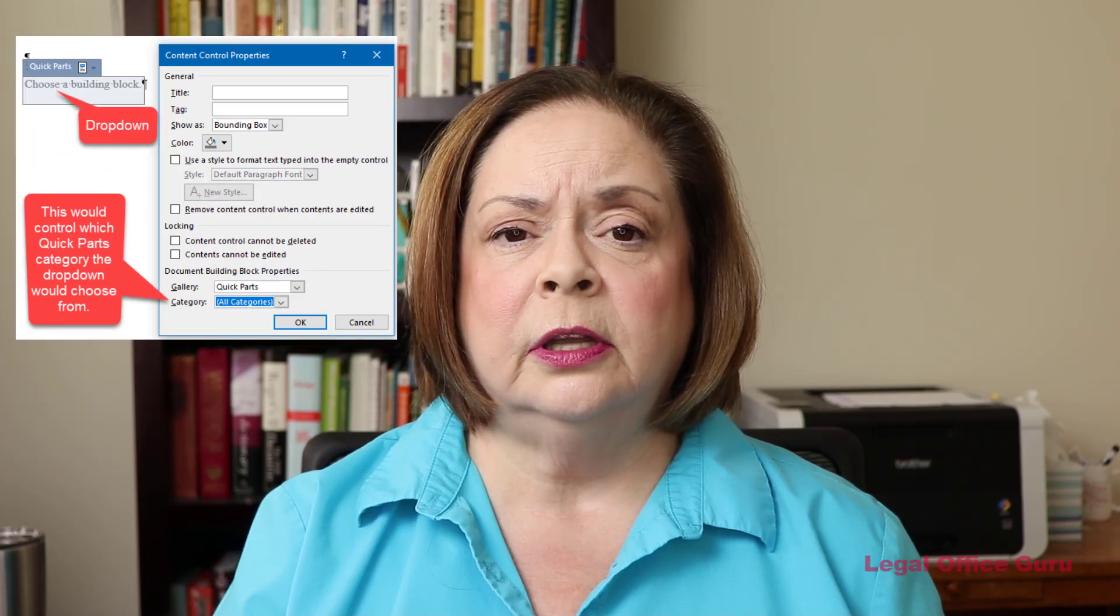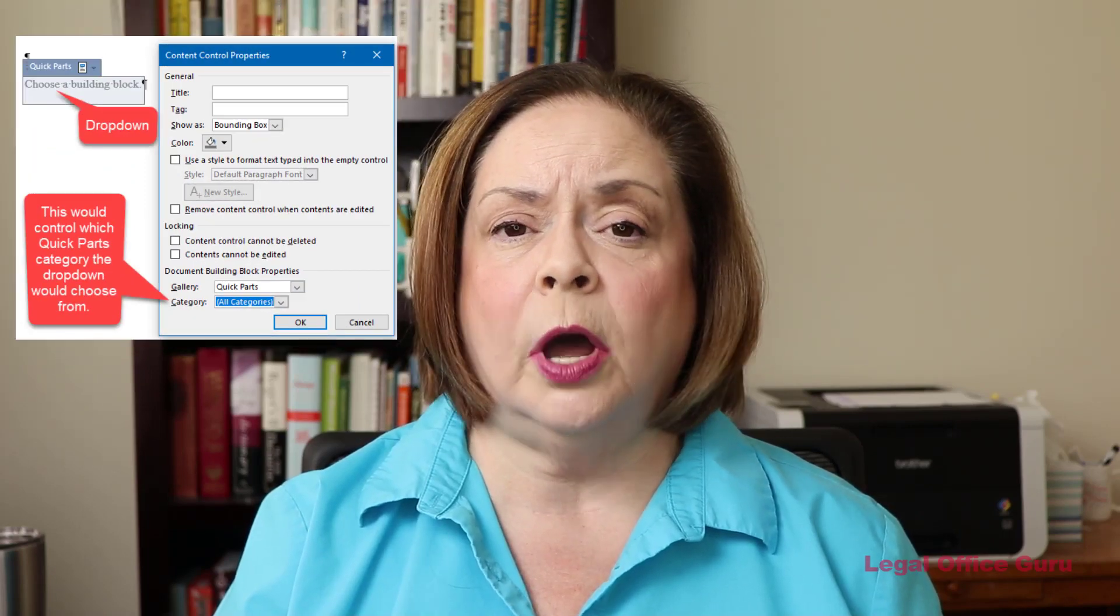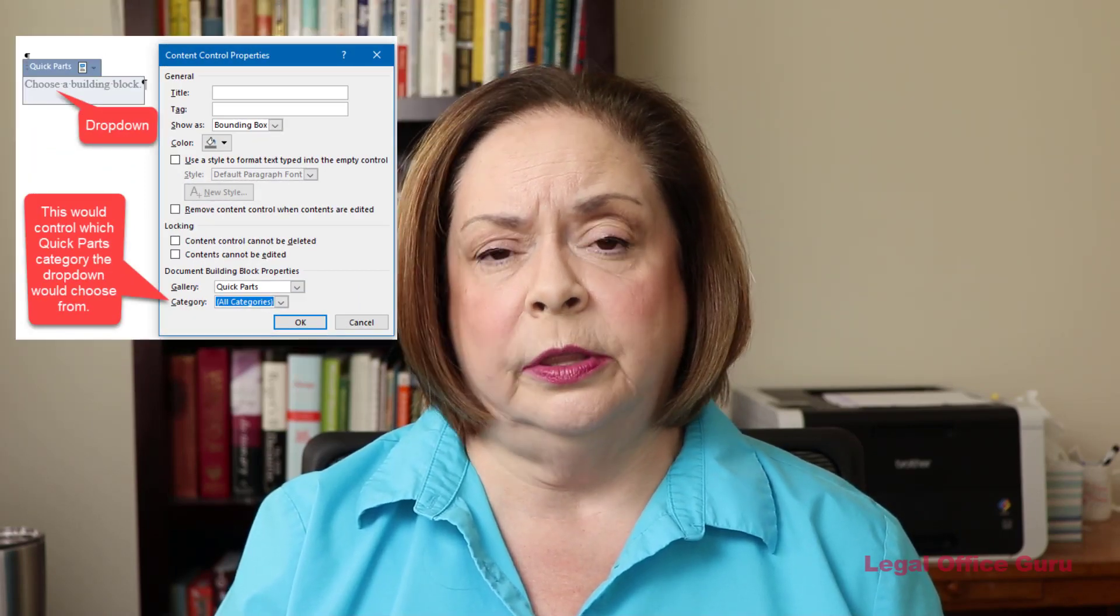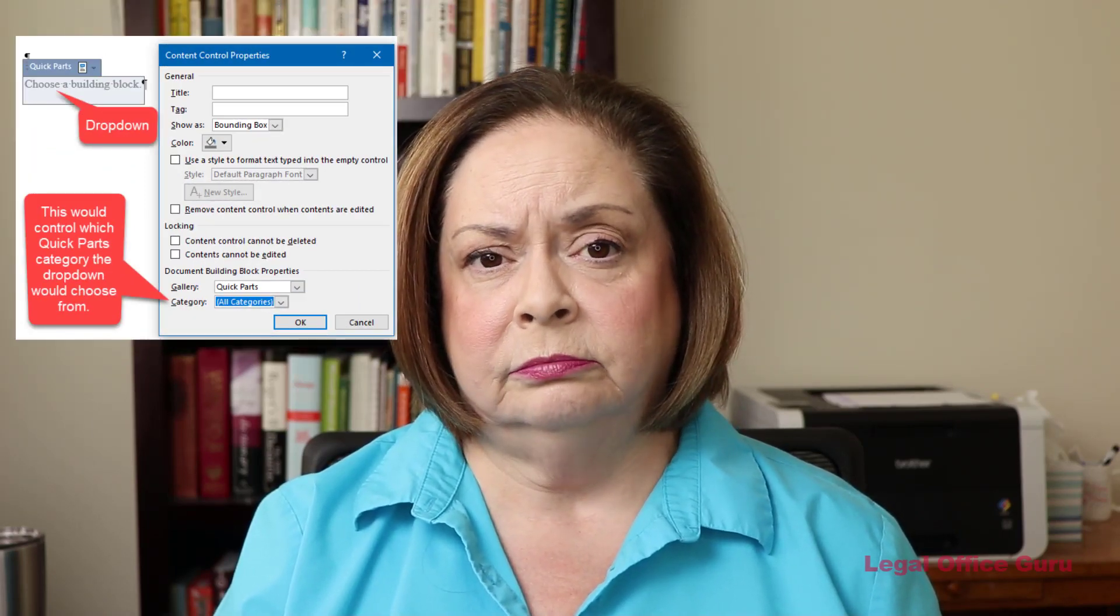Instead, I'm going to propose a different solution. Quick Parts, available within dropdowns, within the form letter. See what you think.